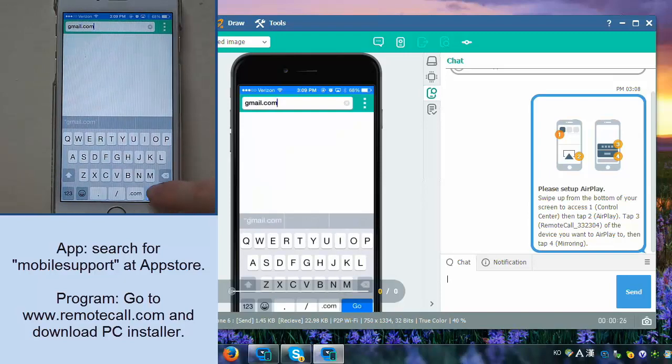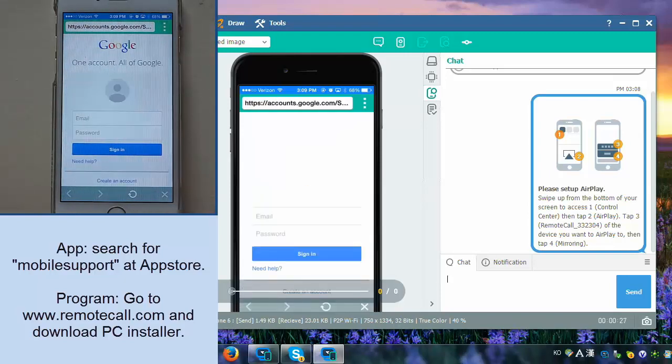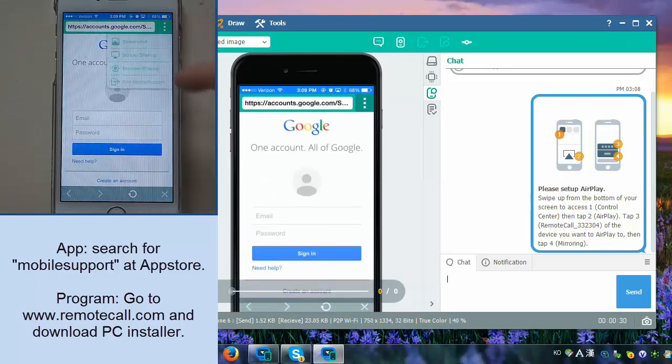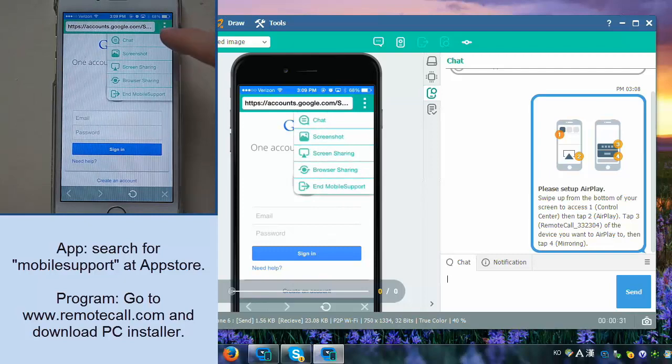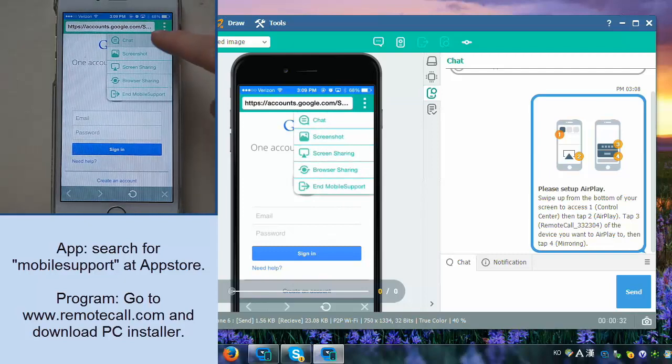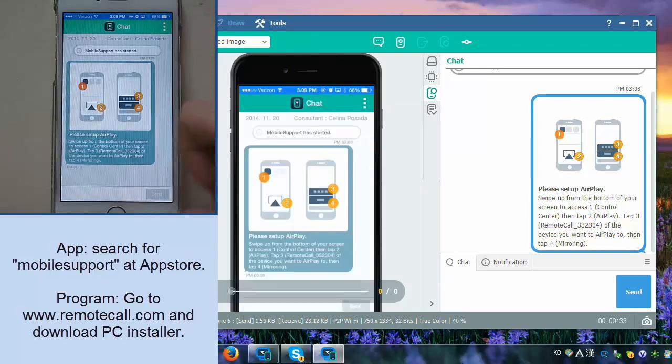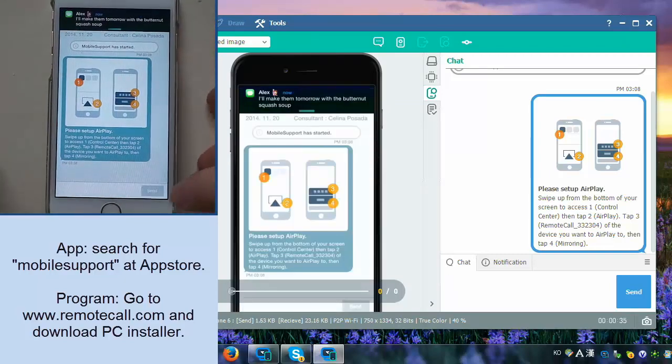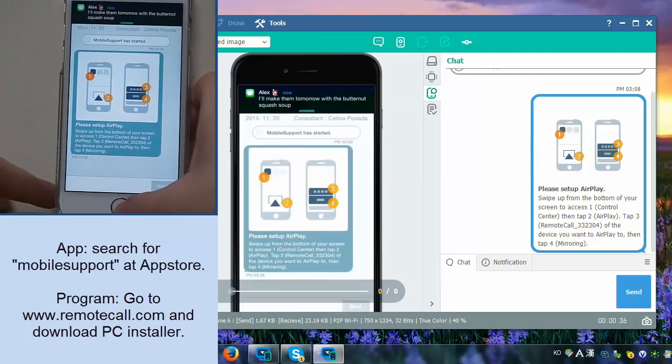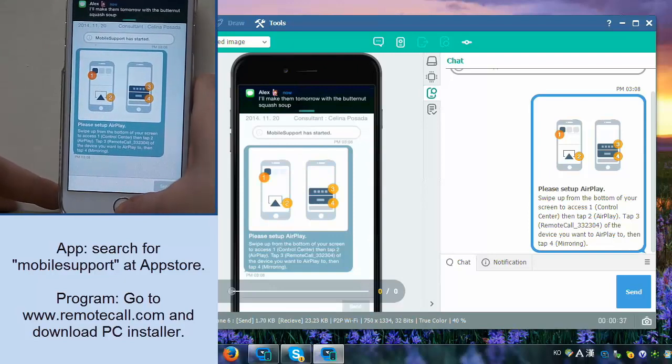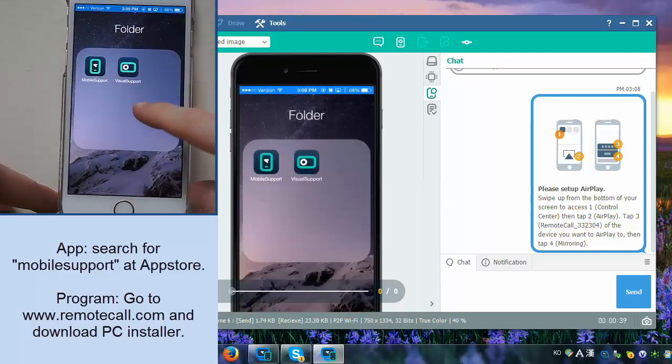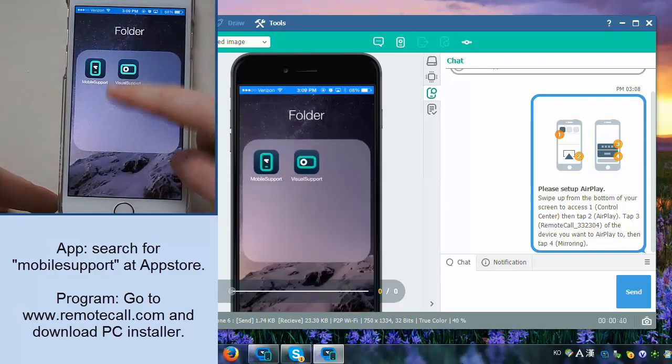You can as well co-browse with the customer with our app. So you can open up a web browser in our app and go ahead and interact with them that way as well if that's what they need assistance with.